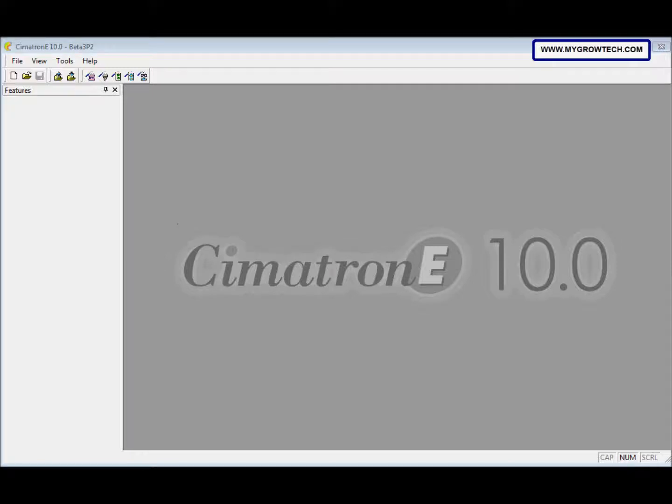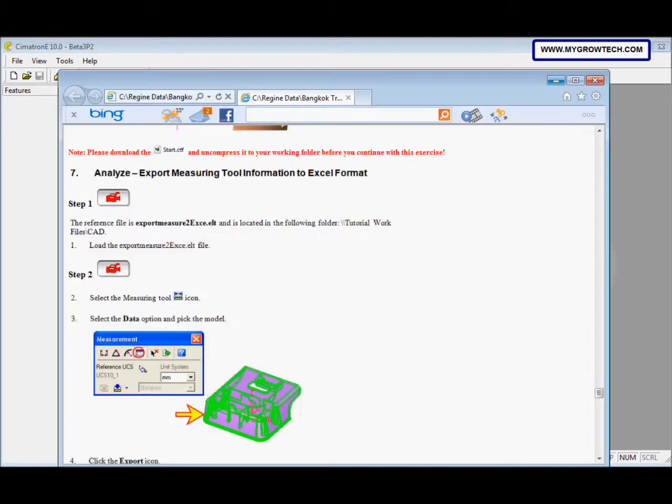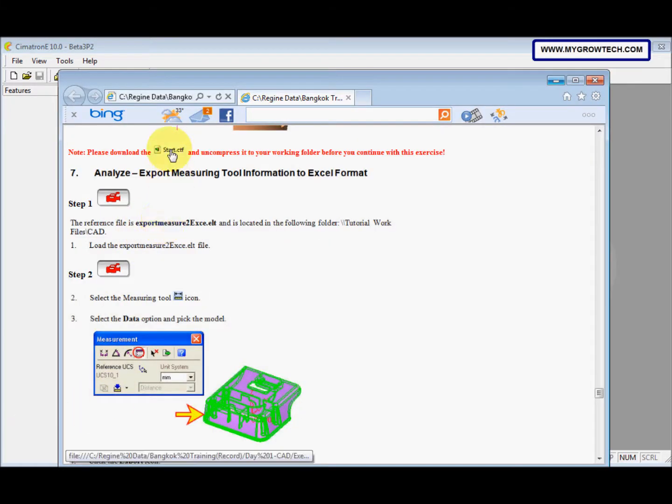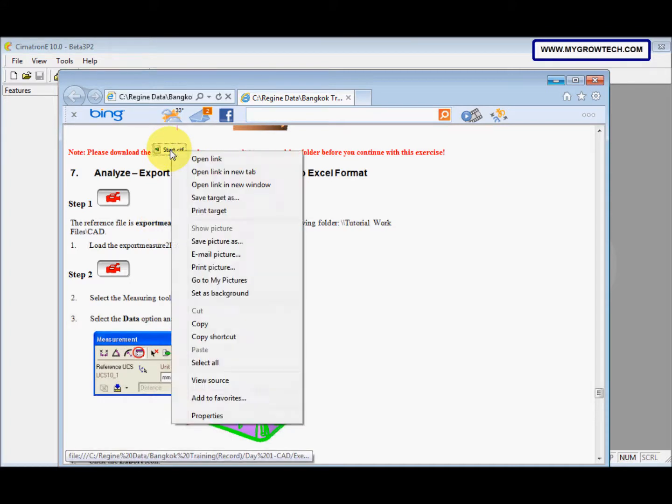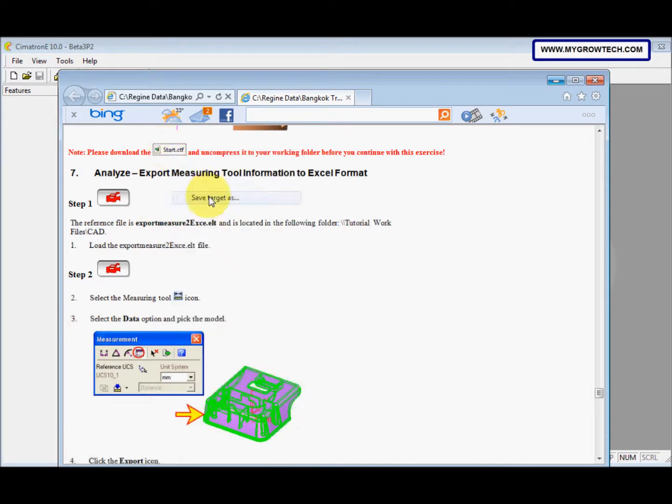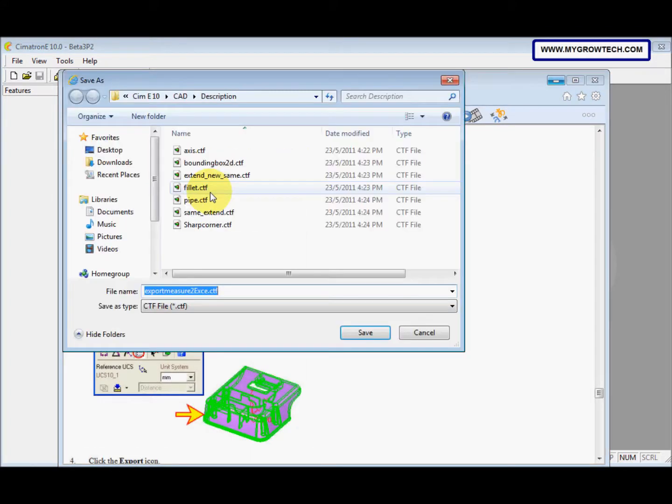Part 7 is about exporting measuring tools information to Excel format. So before you do this exercise, make sure you copy this CDF file into your working folder. You can right click and then select save target as. Save it into your working folder.